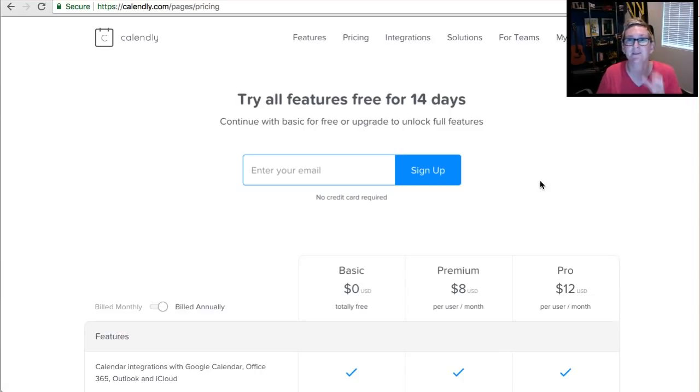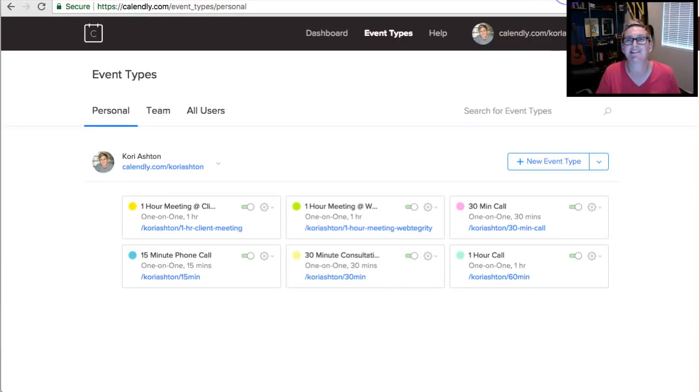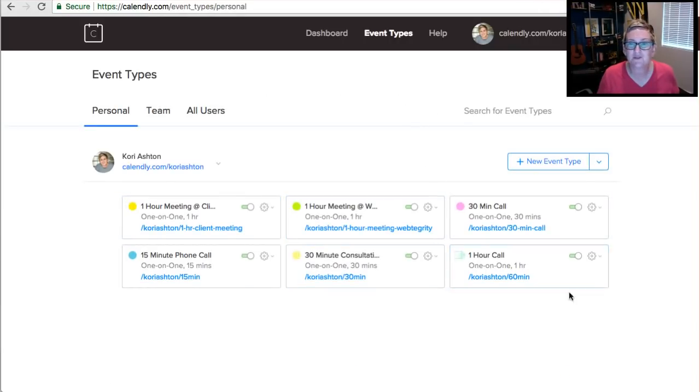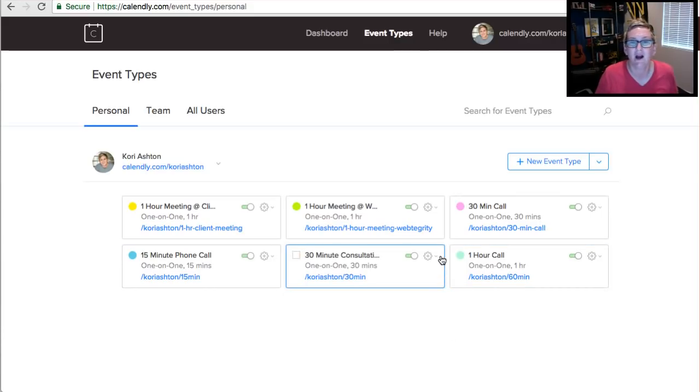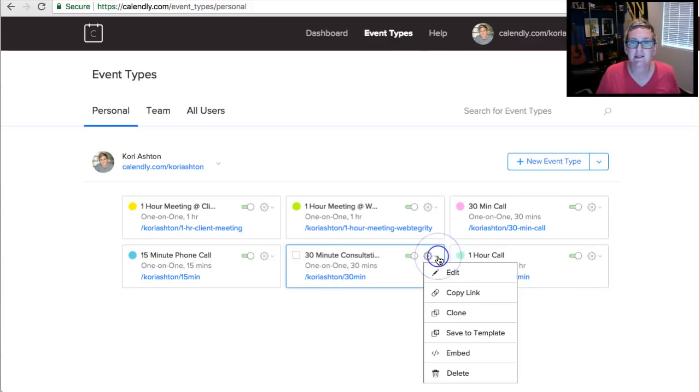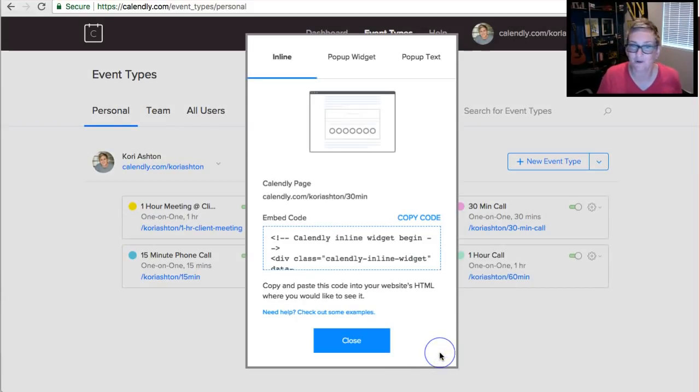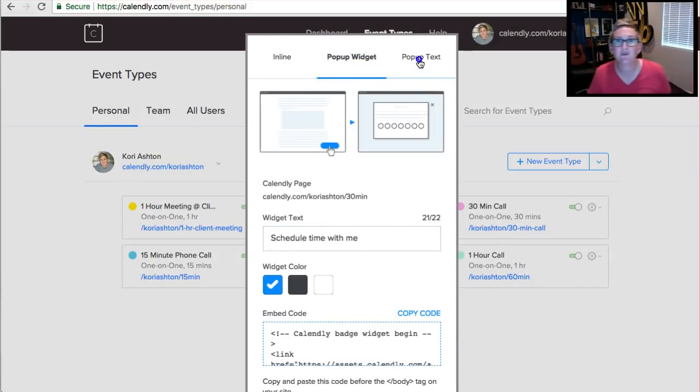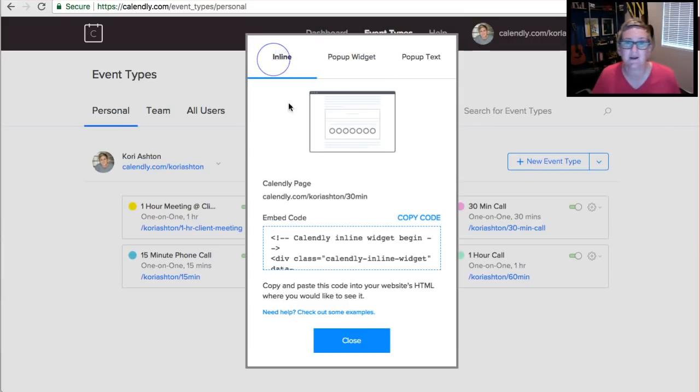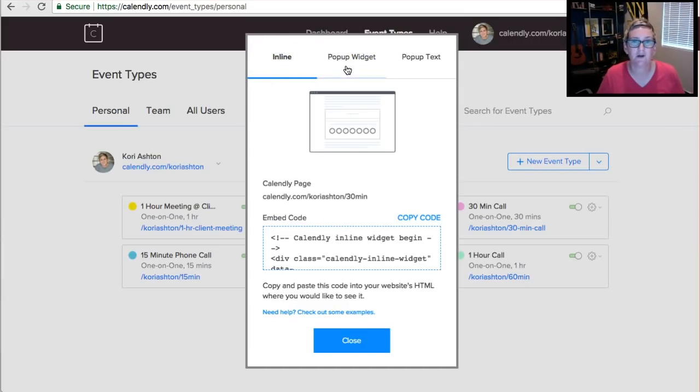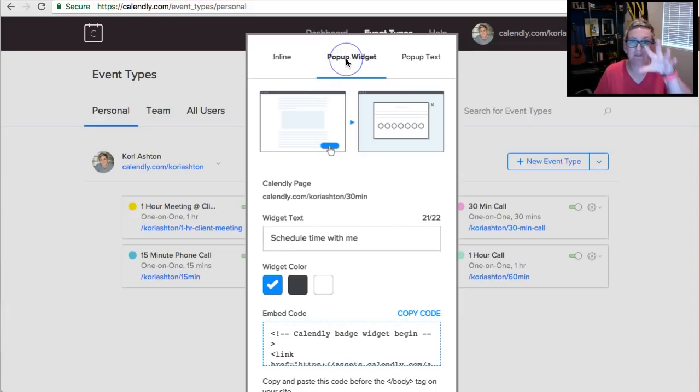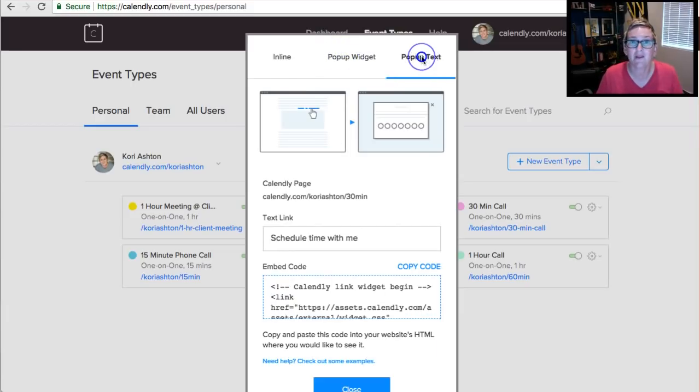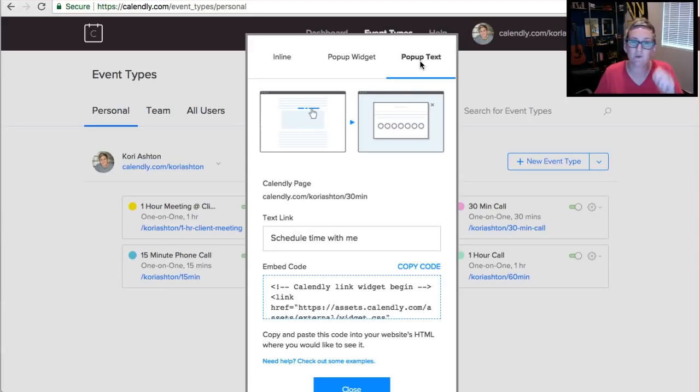Once that's done, how do you actually get it inside of your WordPress website? Let me show you those next steps because it's crazy easy. So once you have your different events, whichever one you want to embed, we're just gonna click on this little arrow down and look at this option right here - it says Embed. When you choose that, they give you three different types of function that you can have: an inline link that you can put on your website, the pop-up widget that you saw happen on my example, even a pop-up text.